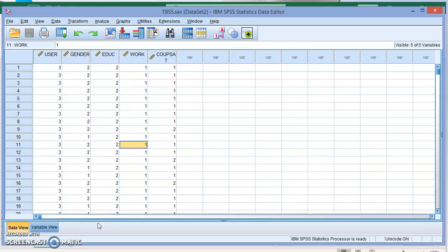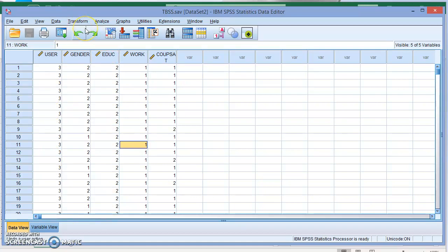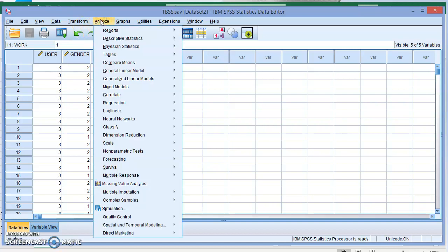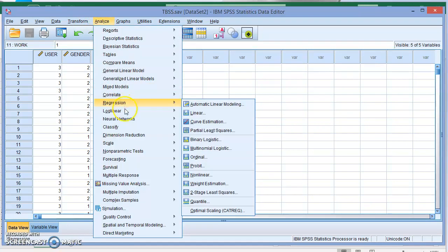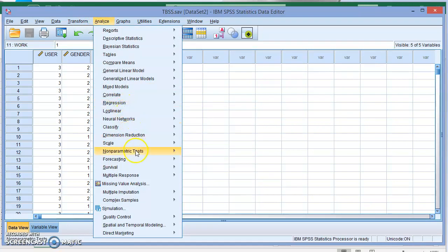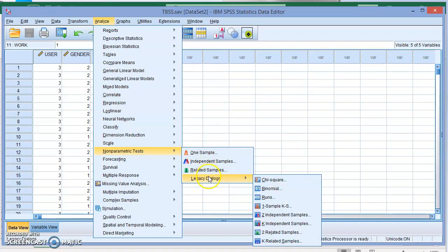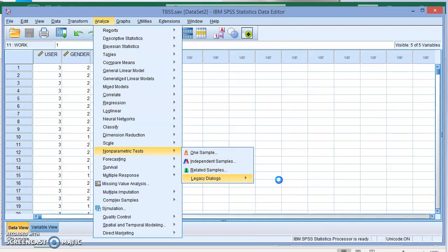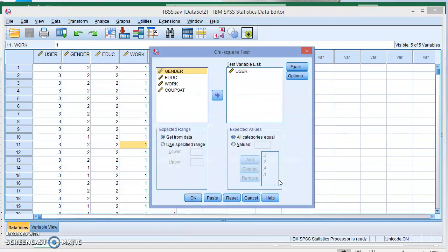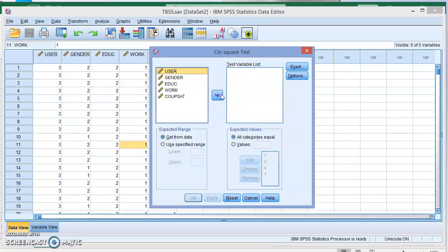For the one-way table, we're going to go to the Analyze option, then down to Non-parametric Test, then select Legacy Dialogs and of course Chi-square. The only thing we need to do here is specify the qualitative variable of interest. In this case, we want the User variable.